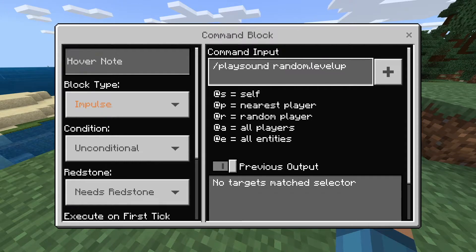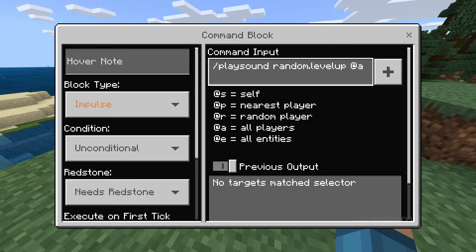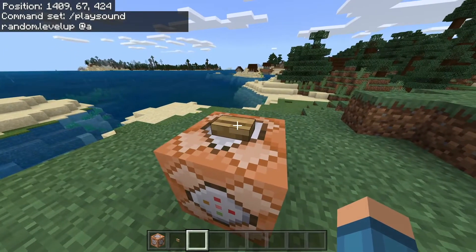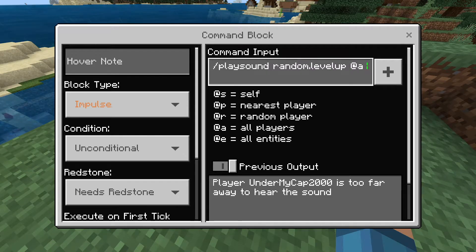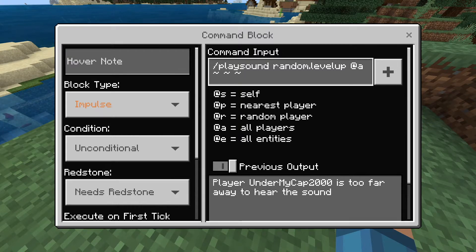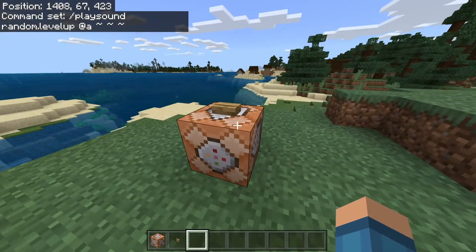So what you want to do is type in the player name, or as you can see, there are the little at symbols — at S, at P, at R, at A, at E. I'm just going to do at A and press enter. Now if we click on it, the sound plays, which is really cool. Before we get to the pitch section, we actually have to outline where the sound is. I'm going to do three tildes — each one represents X, Y, and Z. By doing this, the sound will play at the command block because that's the center of the coordinates.